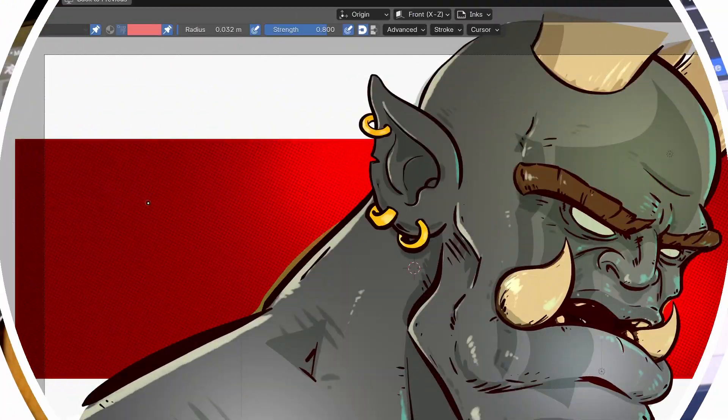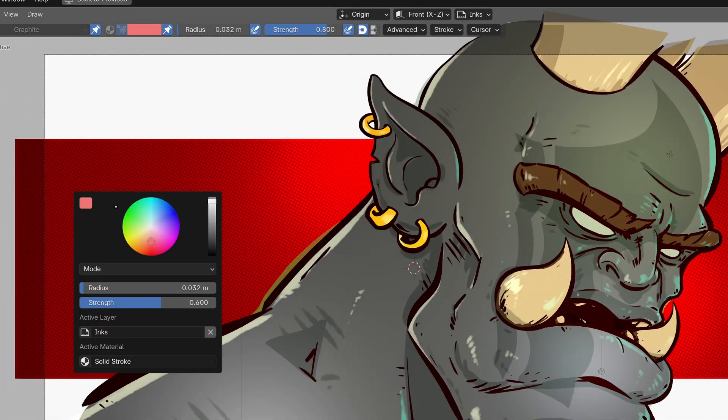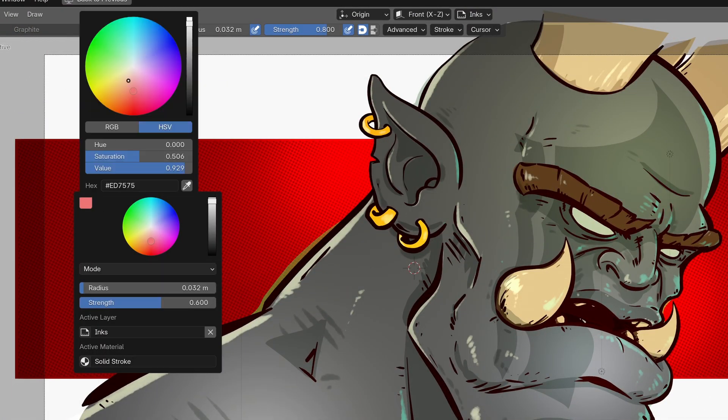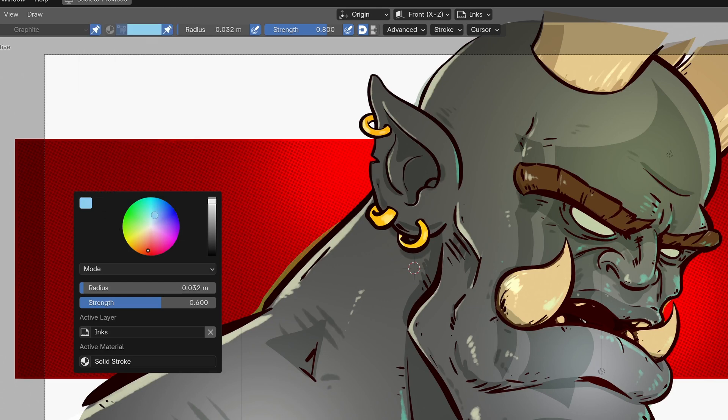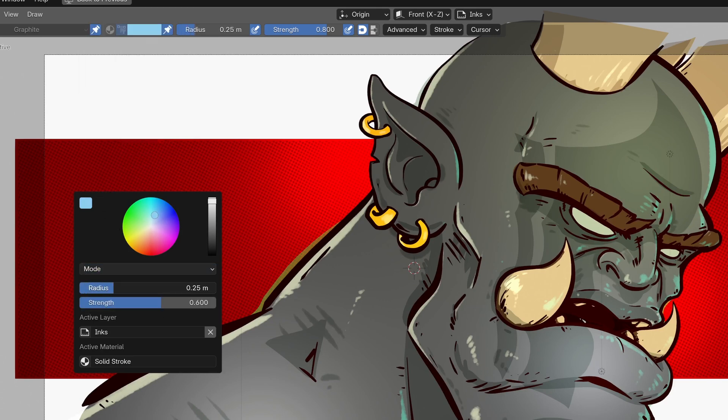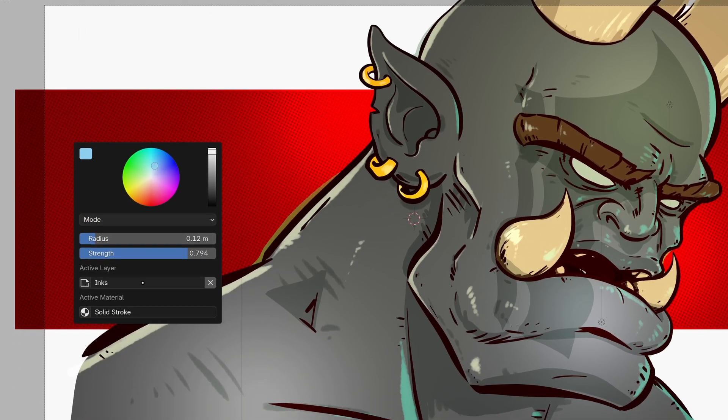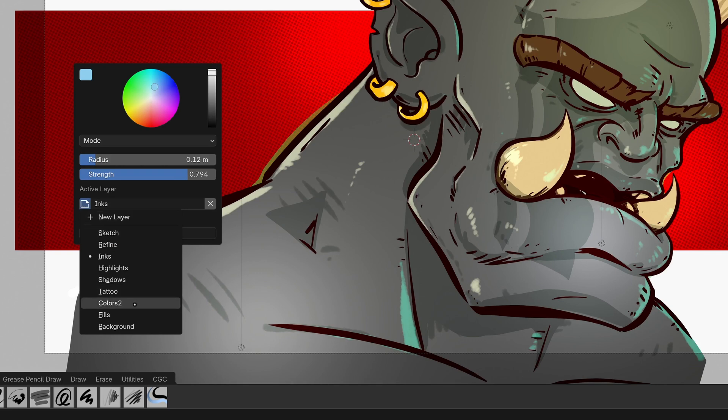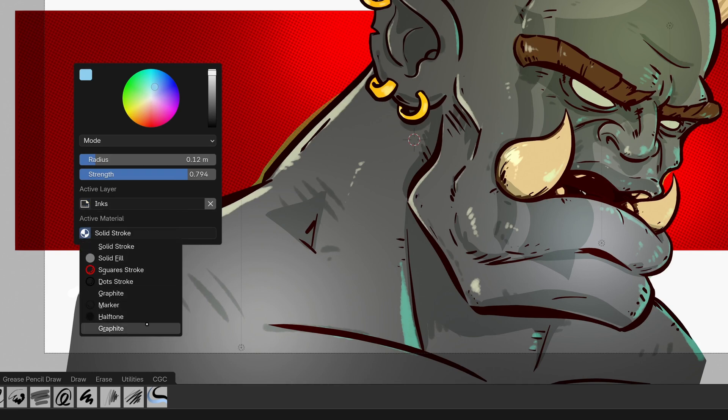In draw mode, a right click will bring up information to edit your brush settings at a glance. You can now edit the colour, the mode, radius and strength as well as what layer you're drawing on and what material you're using all on the fly.